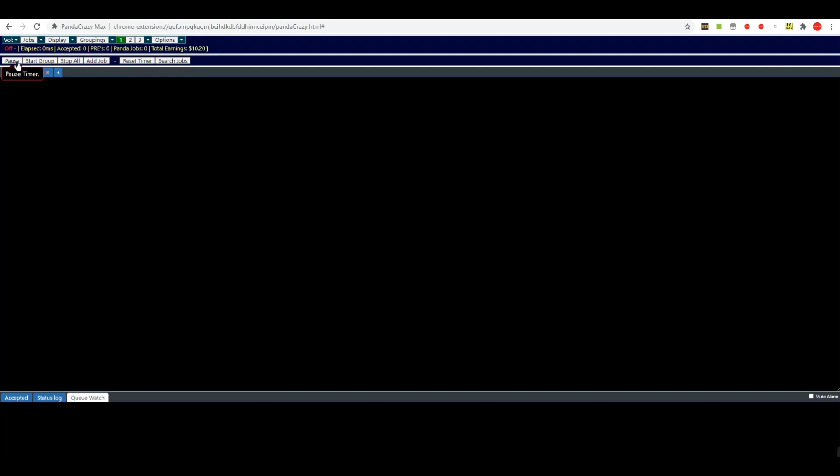Pause does what it says, pauses it. Stop all, add a new job manually which we'll go over here in a few minutes, and reset your timer. The timers will fluctuate up and down—we call that throttling a little bit—and if it gets too far off from where you have one of your settings that you want it, you just can hit reset timer and that'll bring it back to the exact time that you had it set for.